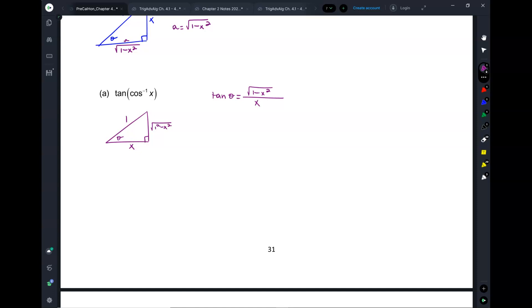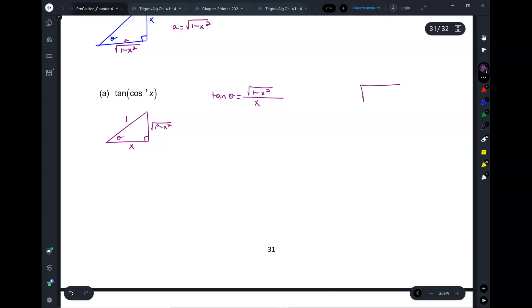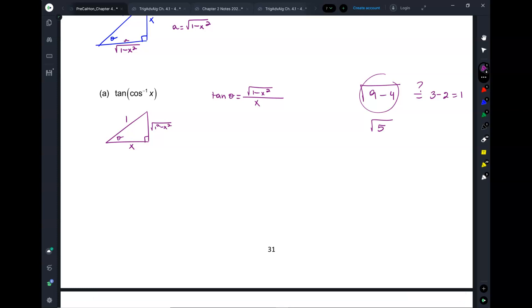Suppose you have the square root of 9 minus 4. Is that the same as the square root of 9 minus the square root of 4, which is 3 minus 2, equal to 1? Let's see — the square root of 9 minus 4 is the square root of 5, which is not 1. So you cannot distribute a square root like that.